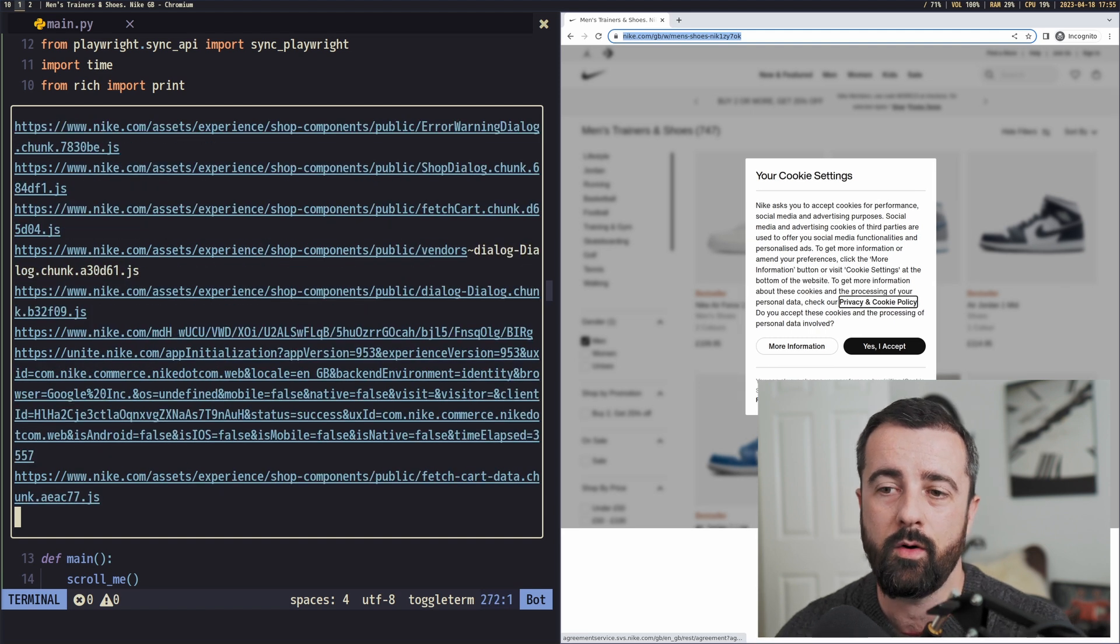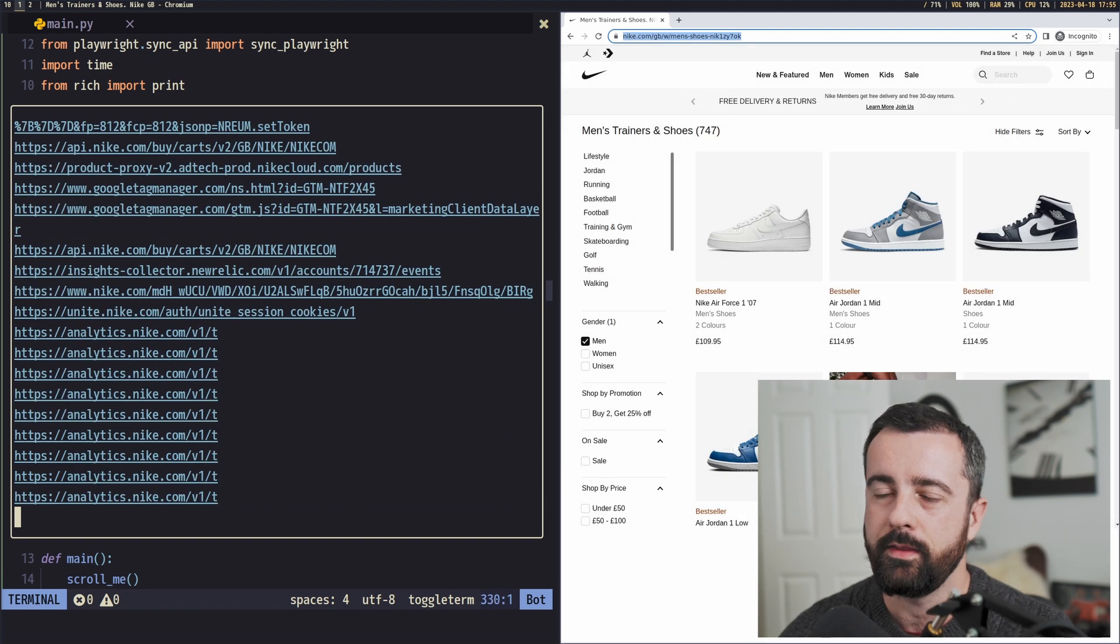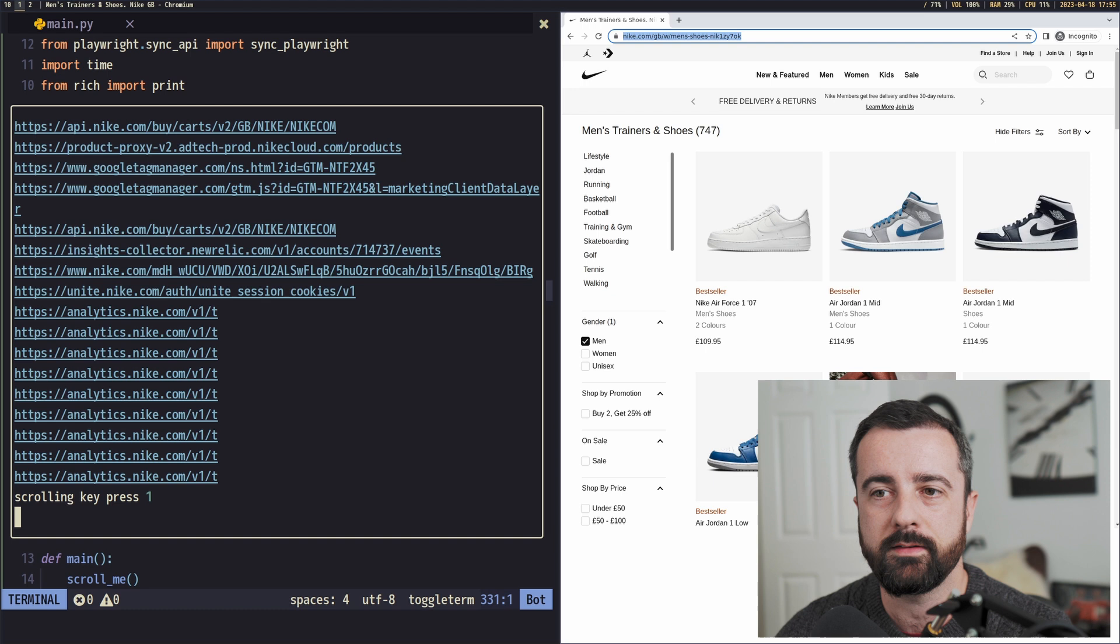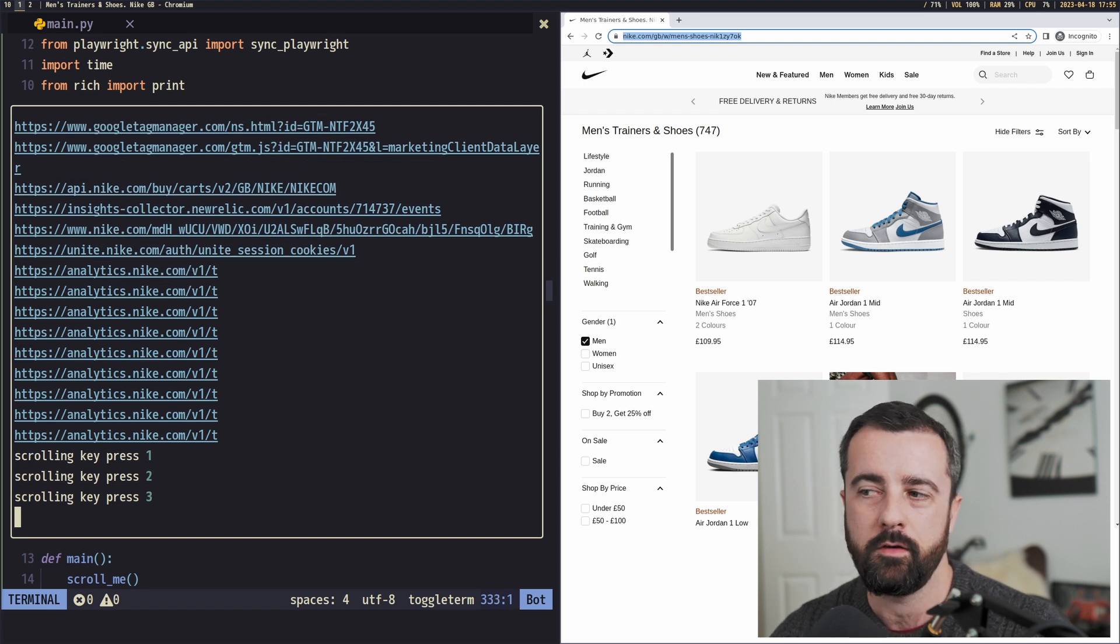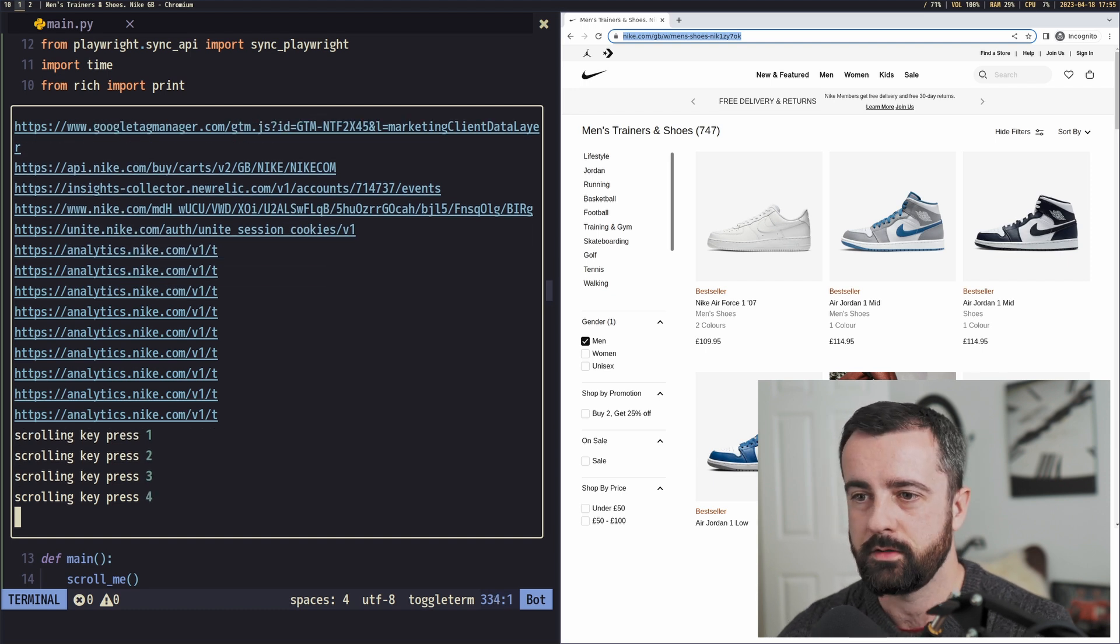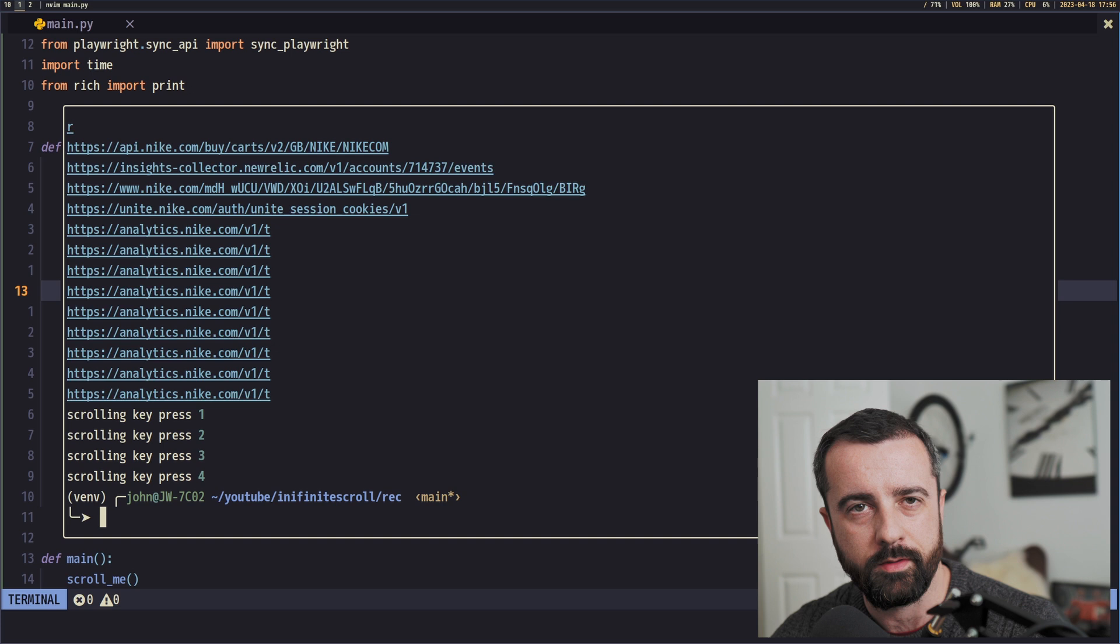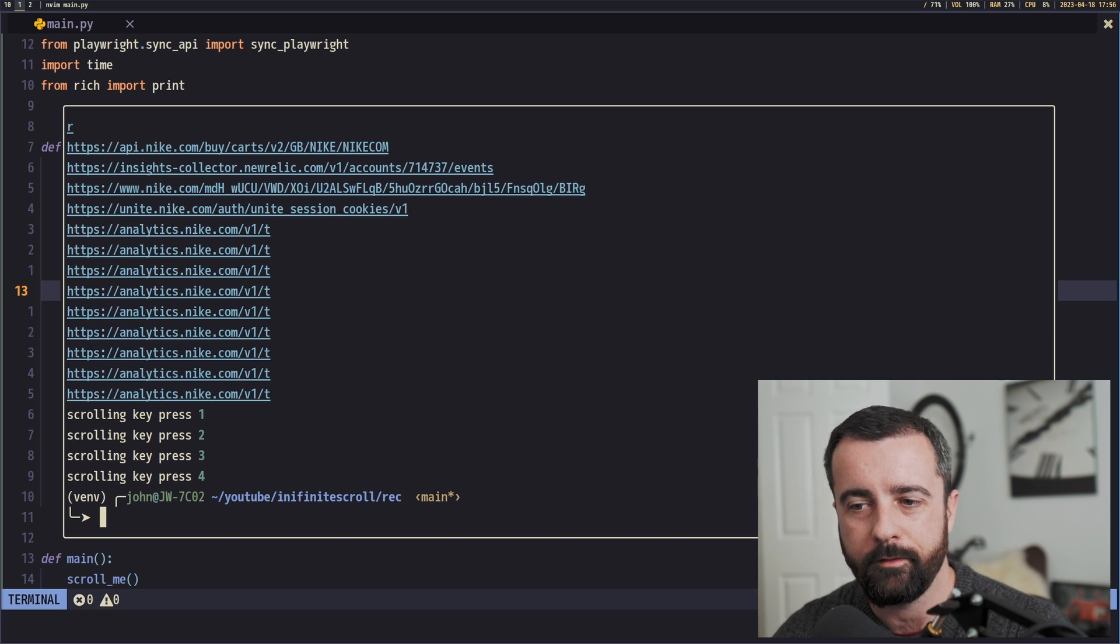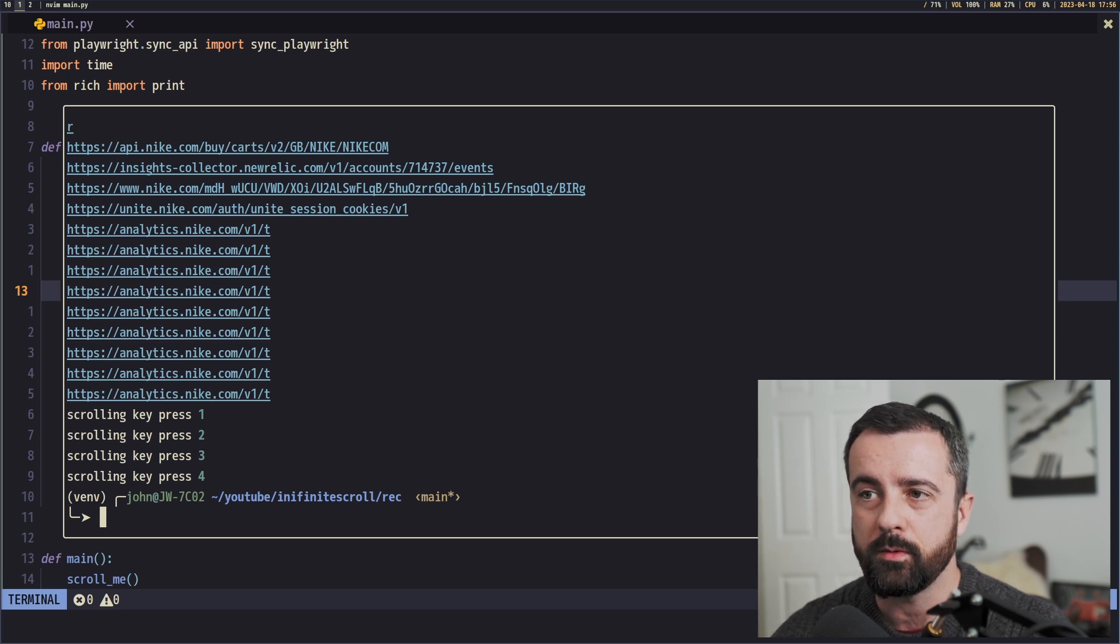And we're going to see a lot of stuff coming up here. So this is all of the data transferring, the network transferring that's happening when this page is loading up. Now you can see there's an awful lot going on here, and this would be exactly the same that you would see if you were to look at that network tab, although on the other browser I had it filtered.